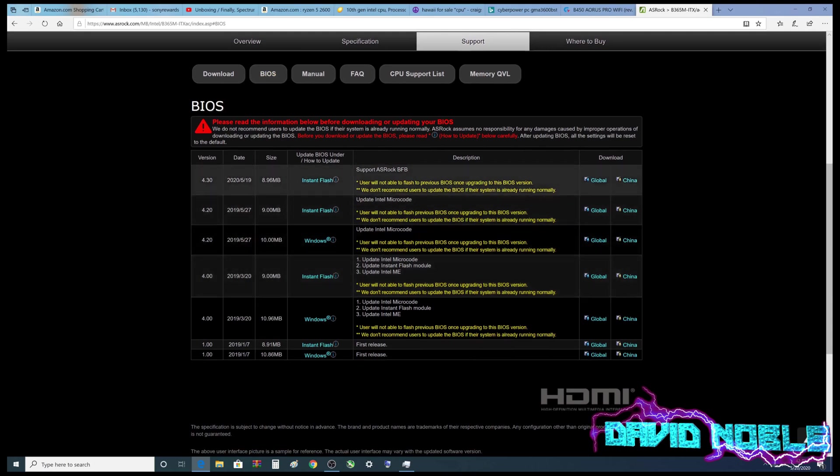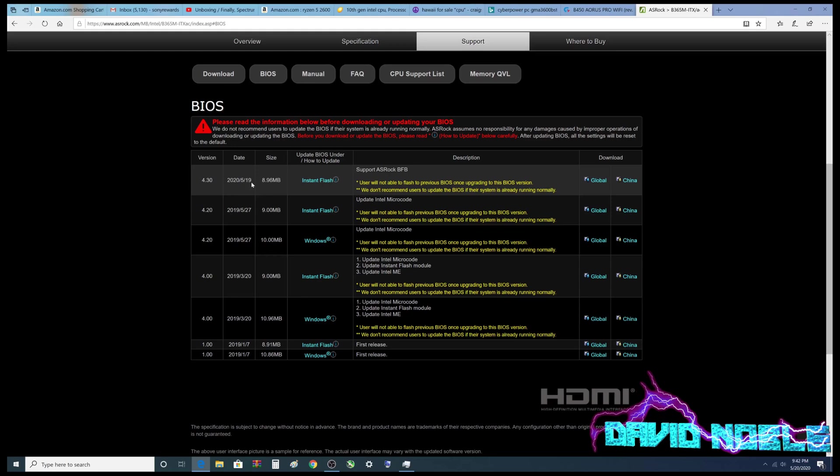Then we're going to click on BIOS. And it looks like we've got a new one here, May 19th. So today is actually May 20th. So this just came out.